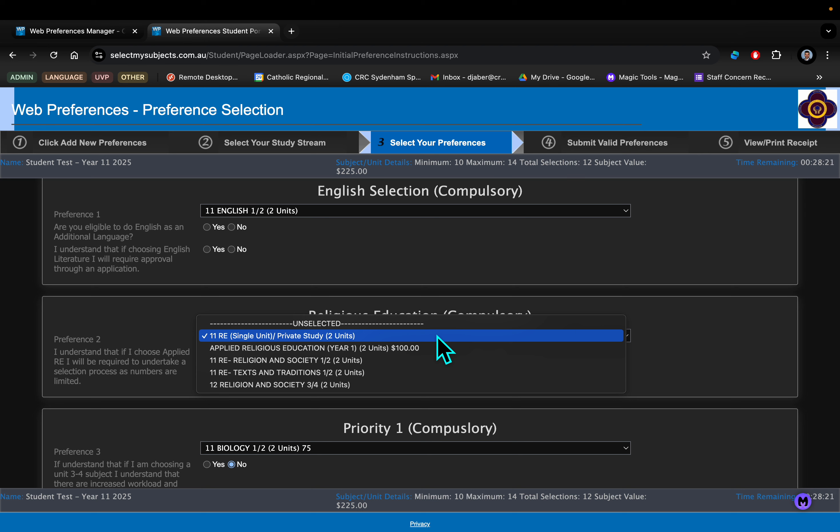The second one is Applied RE, which involves a fair bit of time outside of school on camps and holiday activities. It's related to the scout group that we have here at the college, and it does lead to a couple of VET certificates in recreation and business.